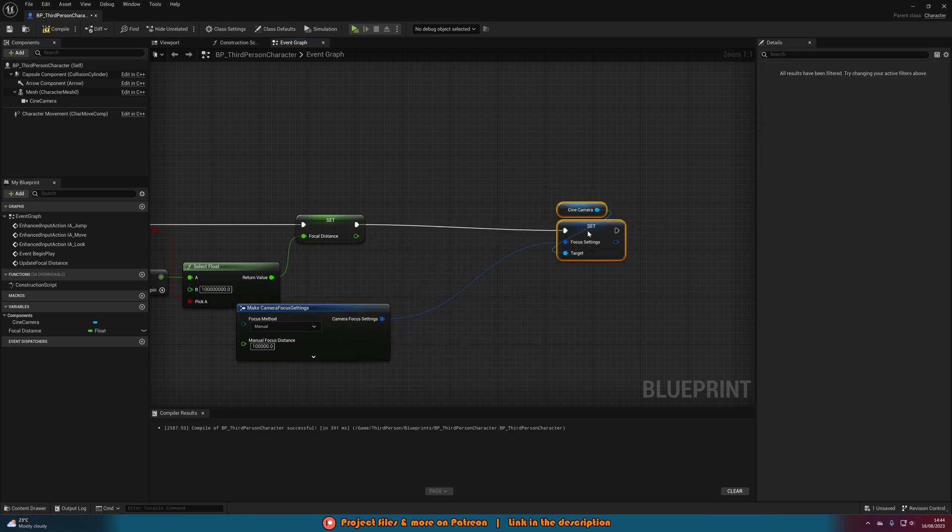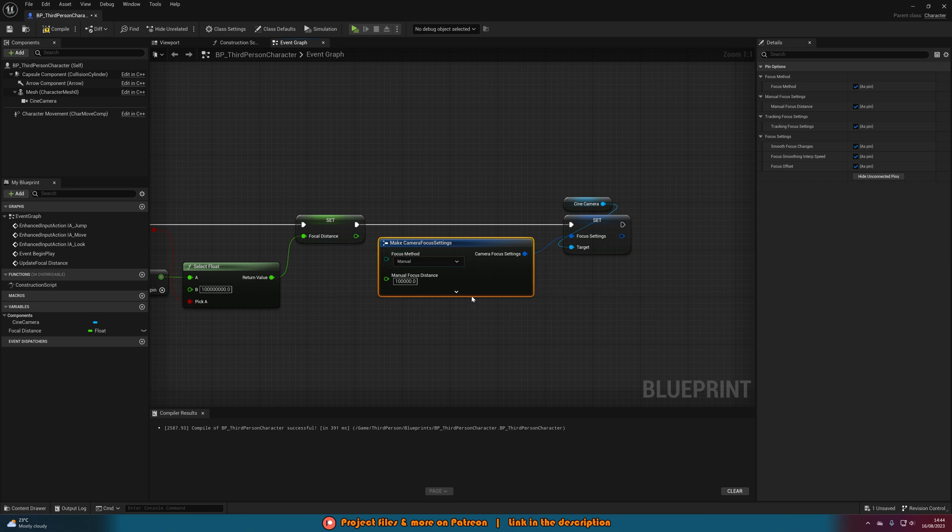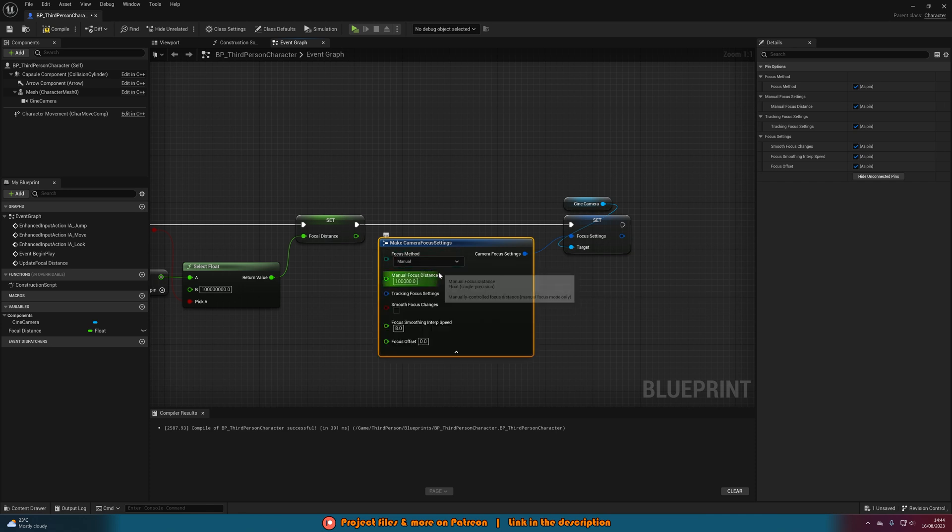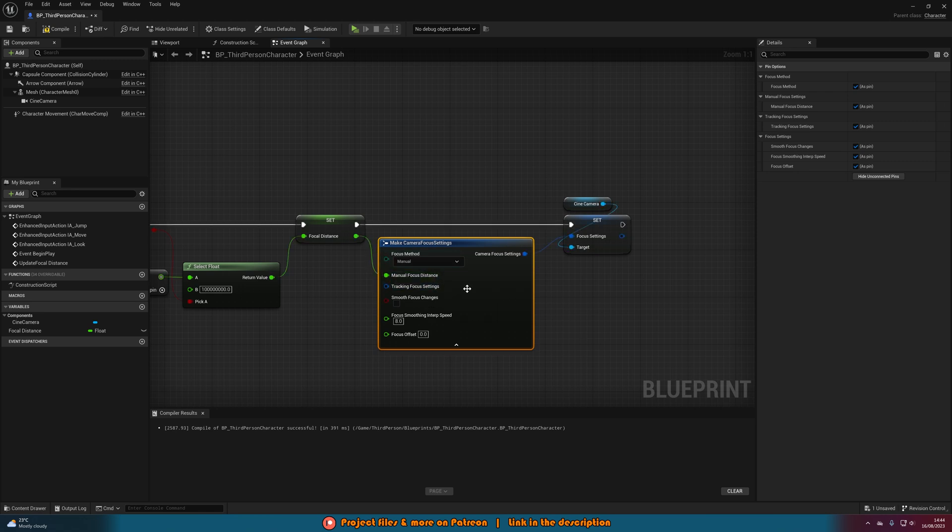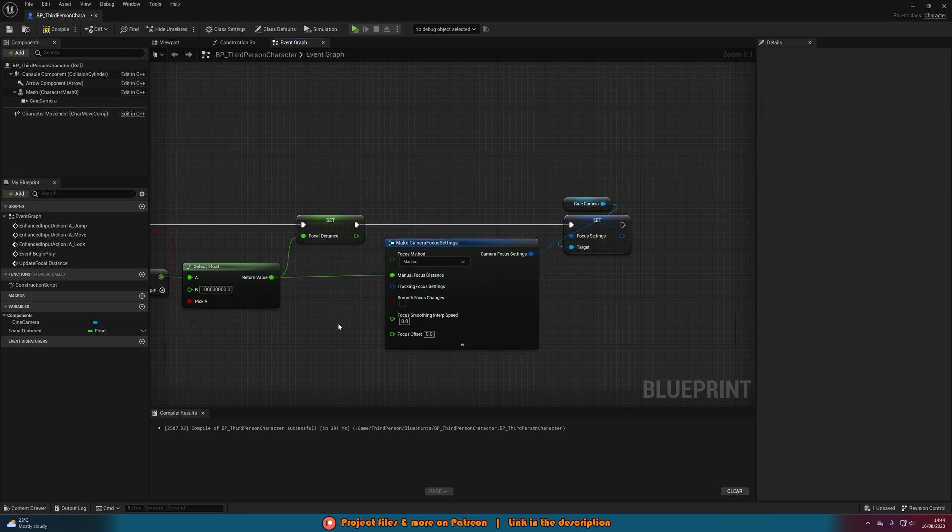Then we'll connect the execution pins up like this, open the drop down menu, and all we need to change here is drag in the focal distance into manual focus distance. This is why you don't really need it as a variable because you can just do that, but again I'm creating a variable just in case we want to do anything with this later on as well.